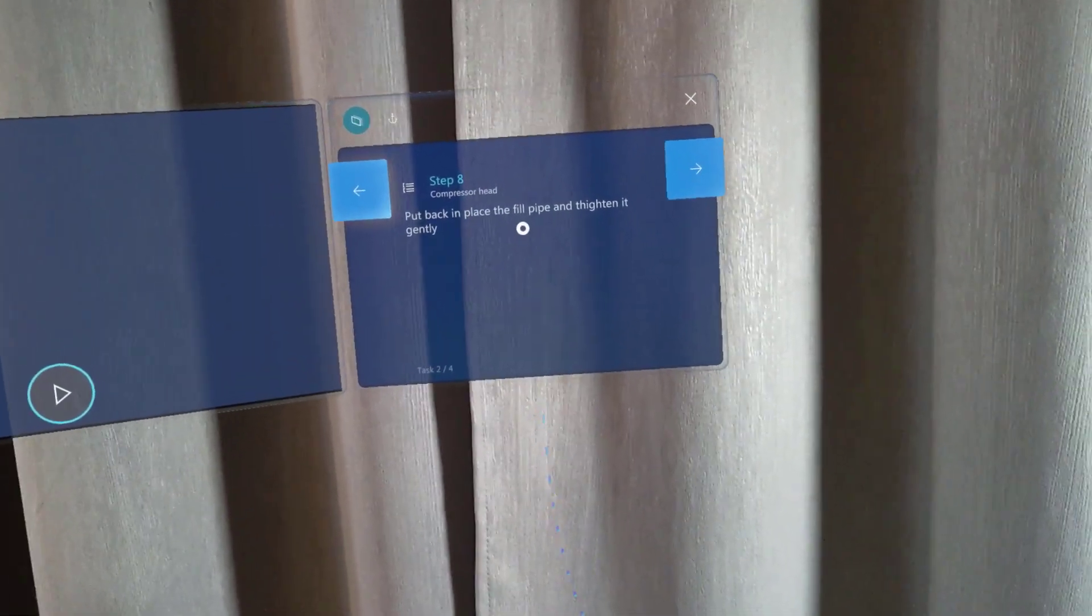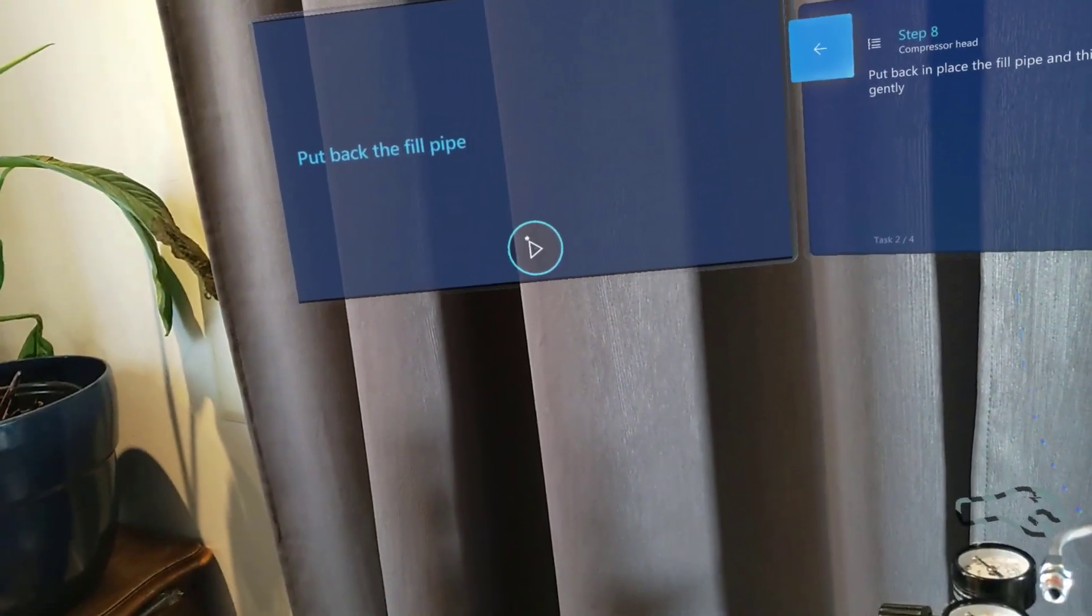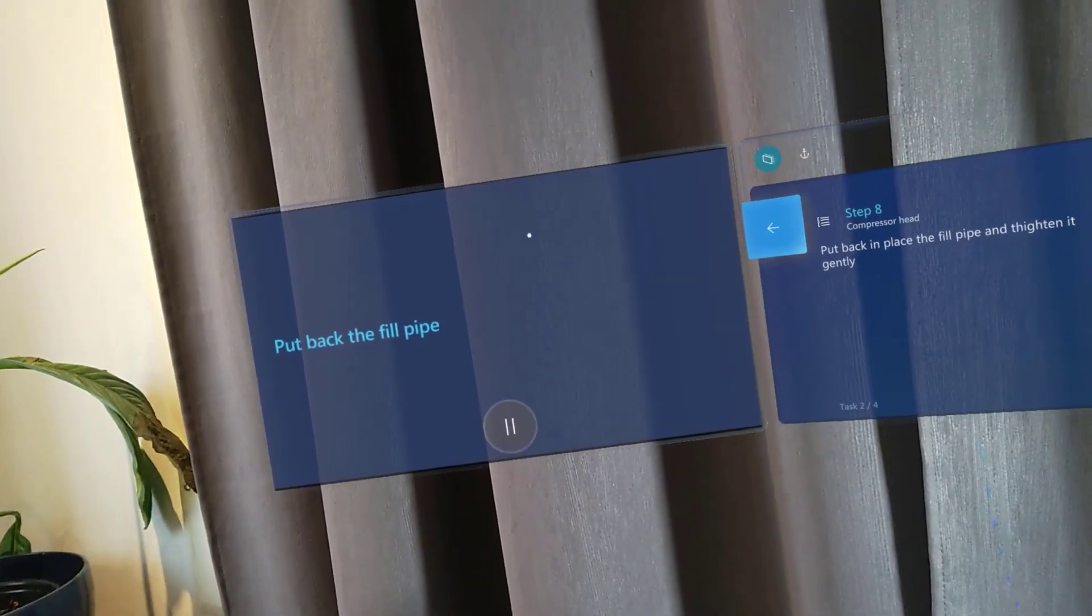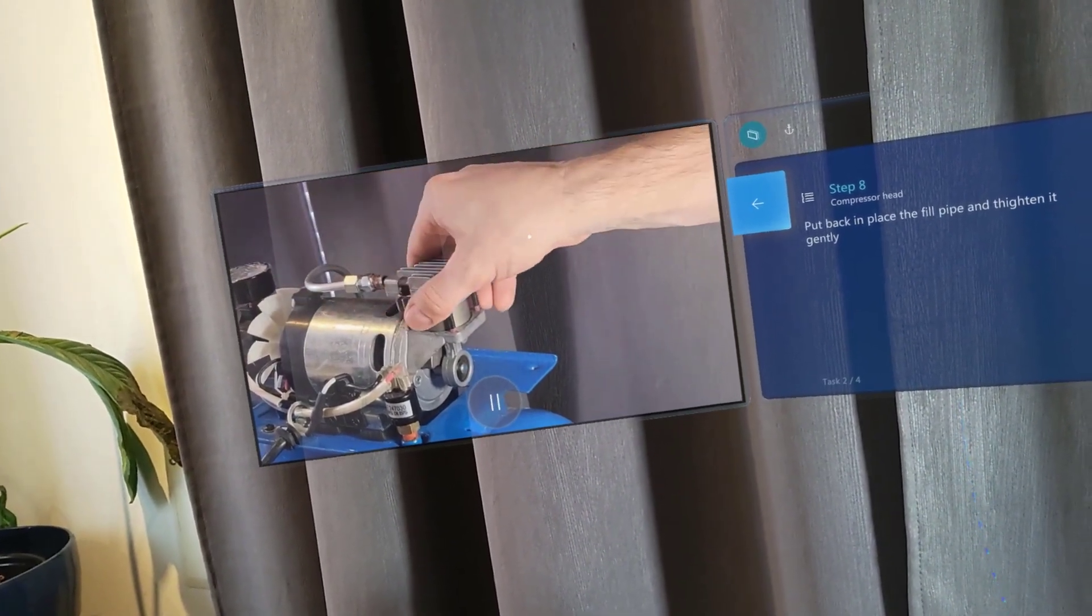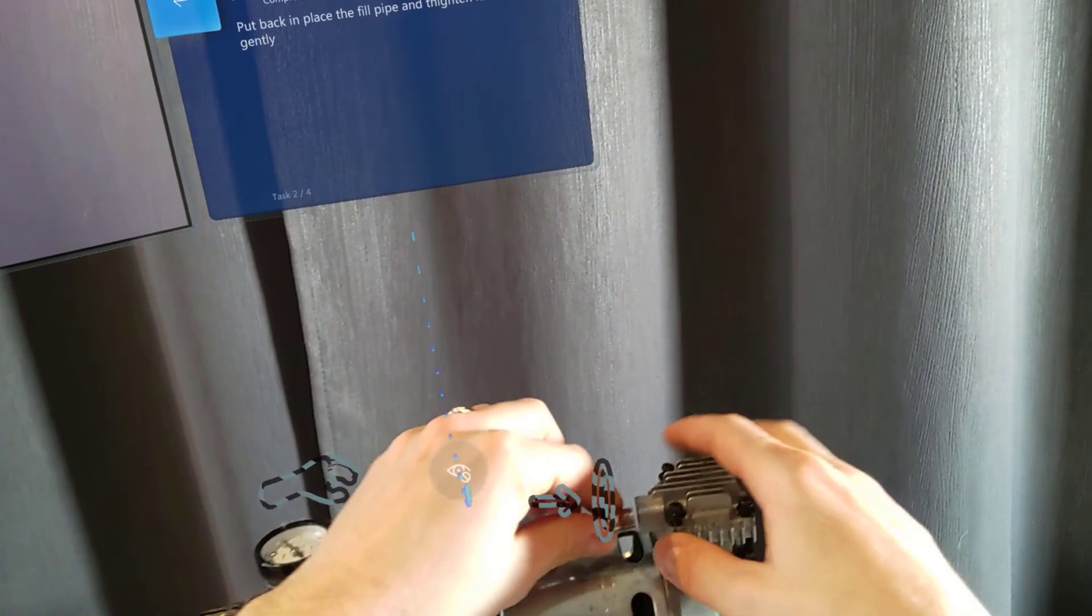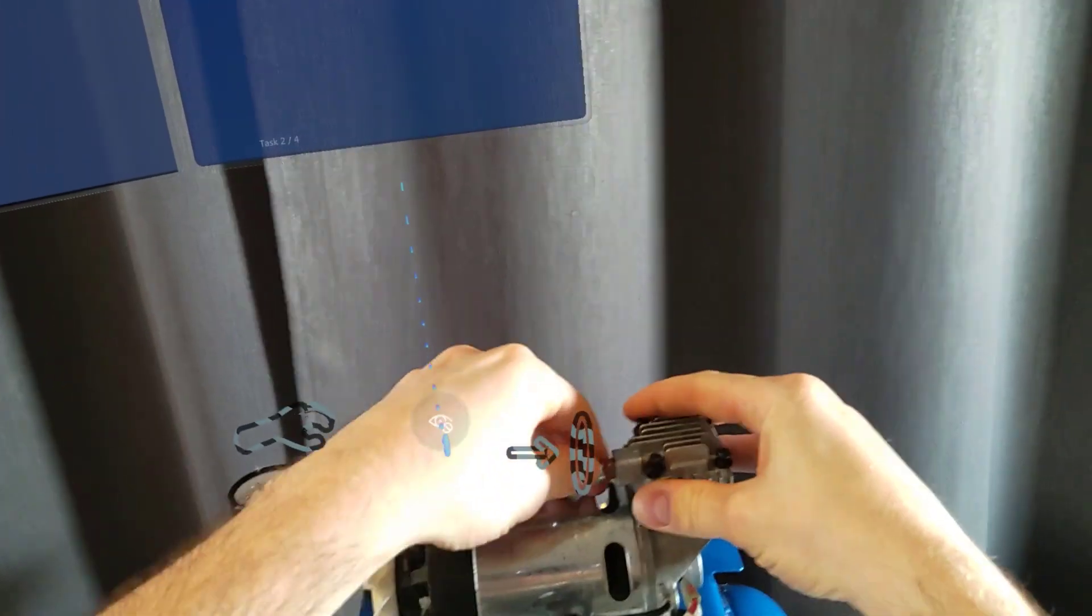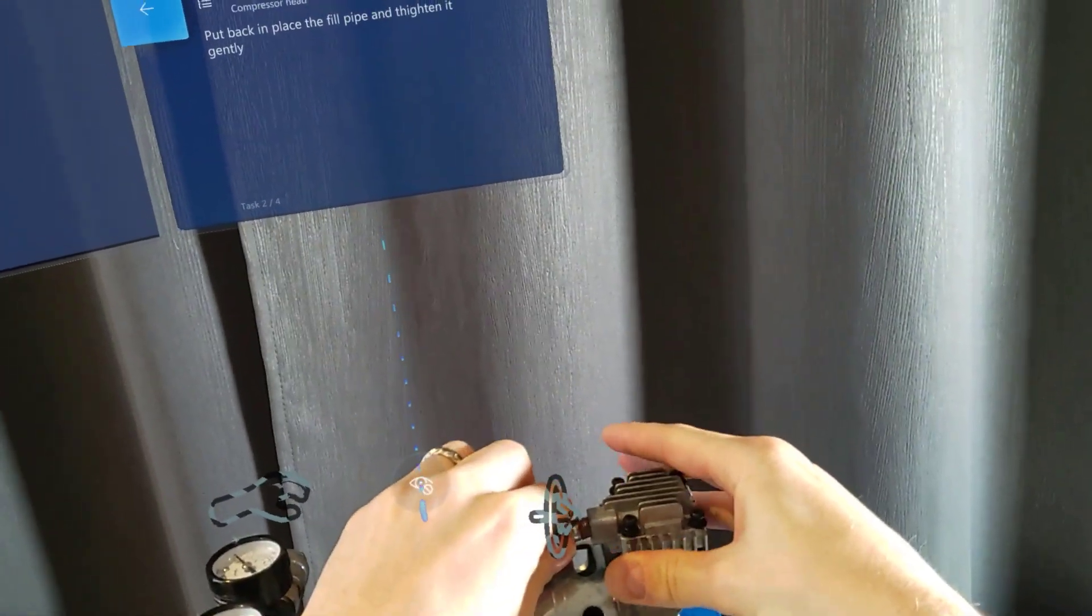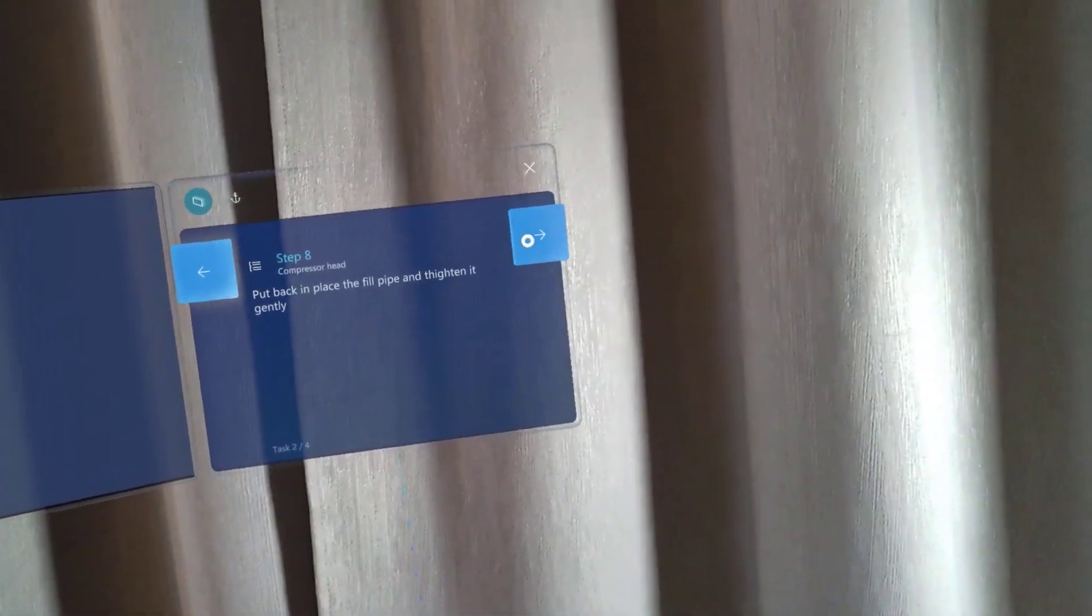Which tells me to put back in place the fill pipe. I'm not sure how so I'll just look at the video. Okay it's fairly easy so I'll just do the same. I need to insert it there, pick up the fill pipe, gently tighten it and then move to step 9.